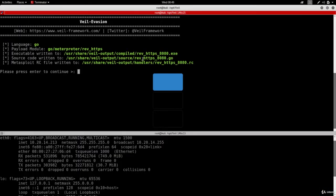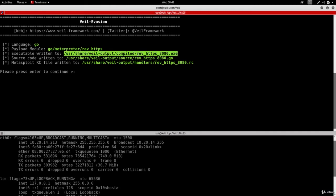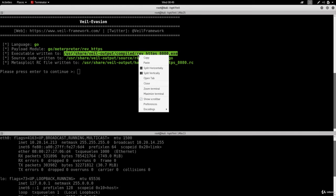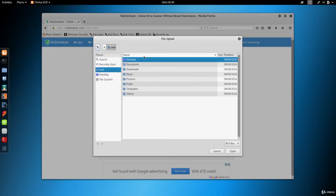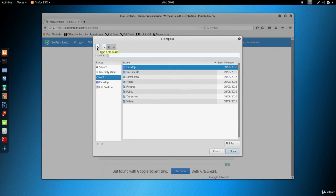So I'm going to click on browse to navigate to my file, and I'm just going to copy where the file is stored. So VIL is telling me now it's stored in this location: /usr/share/veil/output/compiled. So I'm going to copy this and I'm going to come here. I'm going to click on the pen and I'm going to paste the location.